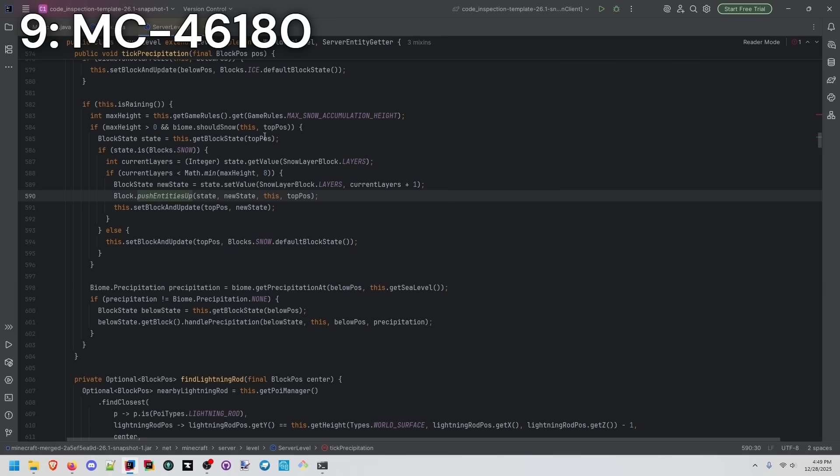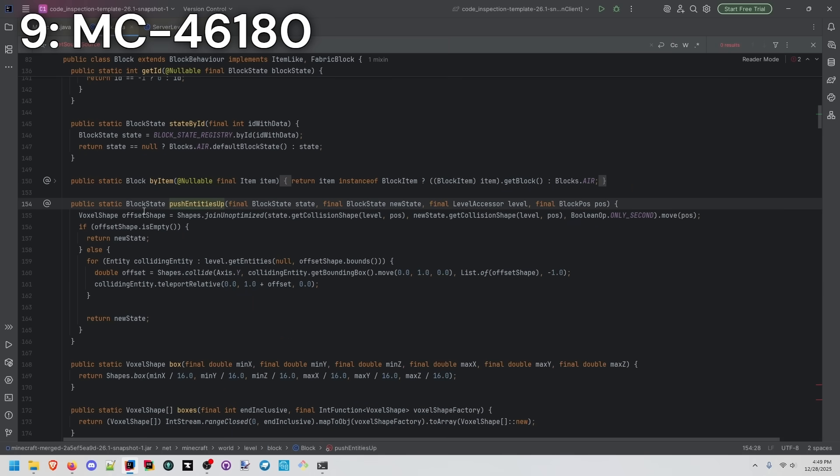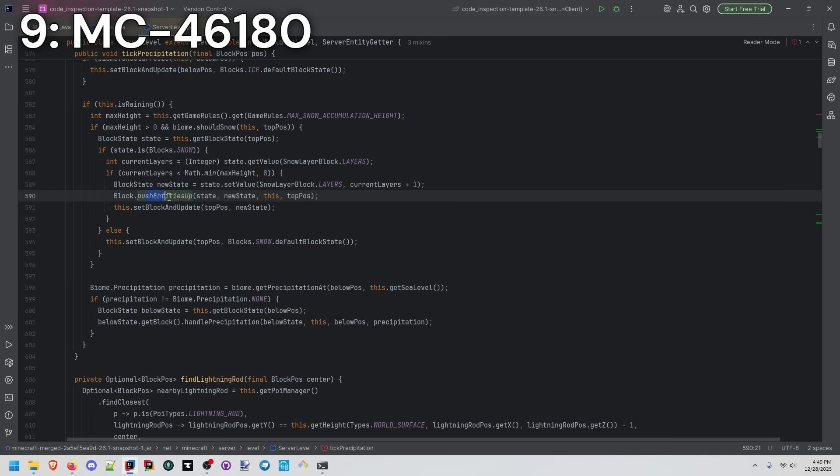We can see the logic behind snow accumulating, and where block.pushentitiesup is being called, and the logic behind that. You can see how it's pushing the entities up before it's actually updating that block state.